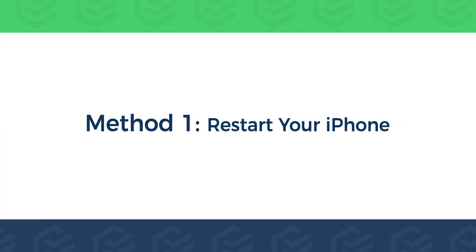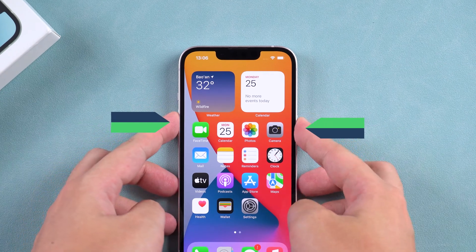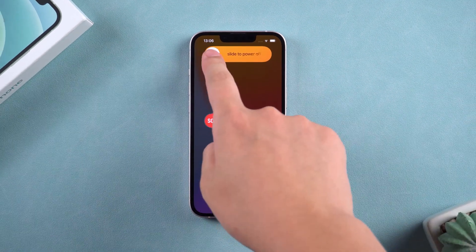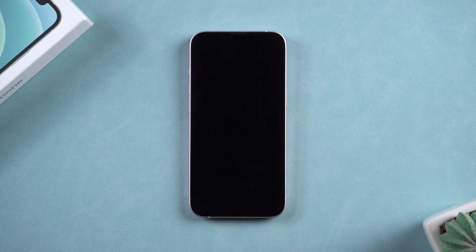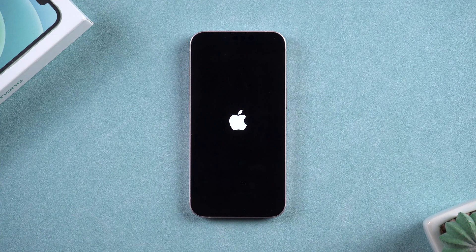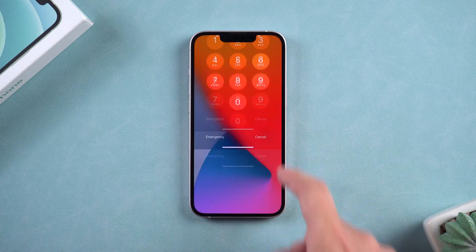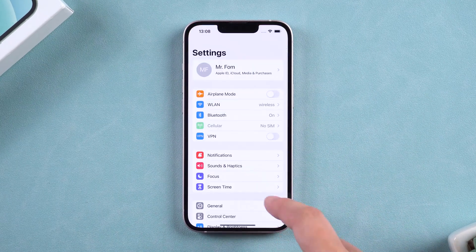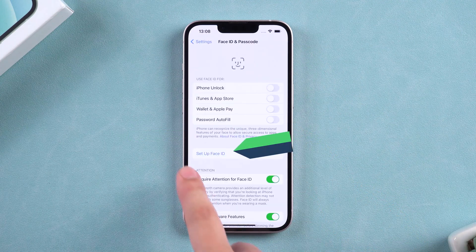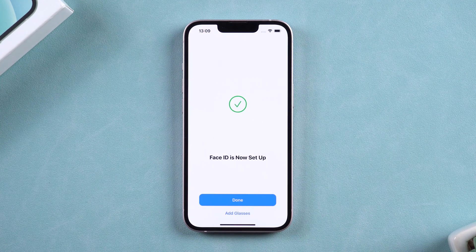Method 1: Restart your iPhone. Press and hold the iPhone power button and volume up button. Wait for 2 seconds. The slide to power off button will appear on the screen — slide it to turn off your iPhone. After iPhone is fully turned off, press and hold the power button to start iPhone. Then set Face ID again and check if Face ID is working.